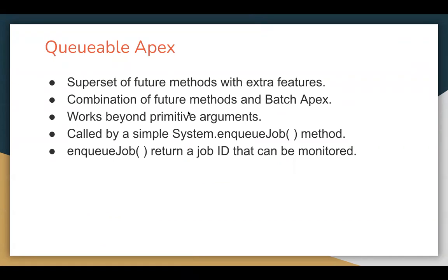In future methods, the limitation is we can work on primitive arguments only, but in Queueable Apex that limit is not there — you can go beyond primitive arguments as well. In batch Apex we use three methods: start, execute, and finish. Similarly, in Queueable Apex you need to define one method. That is why it is known as a combination of future methods and batch Apex.